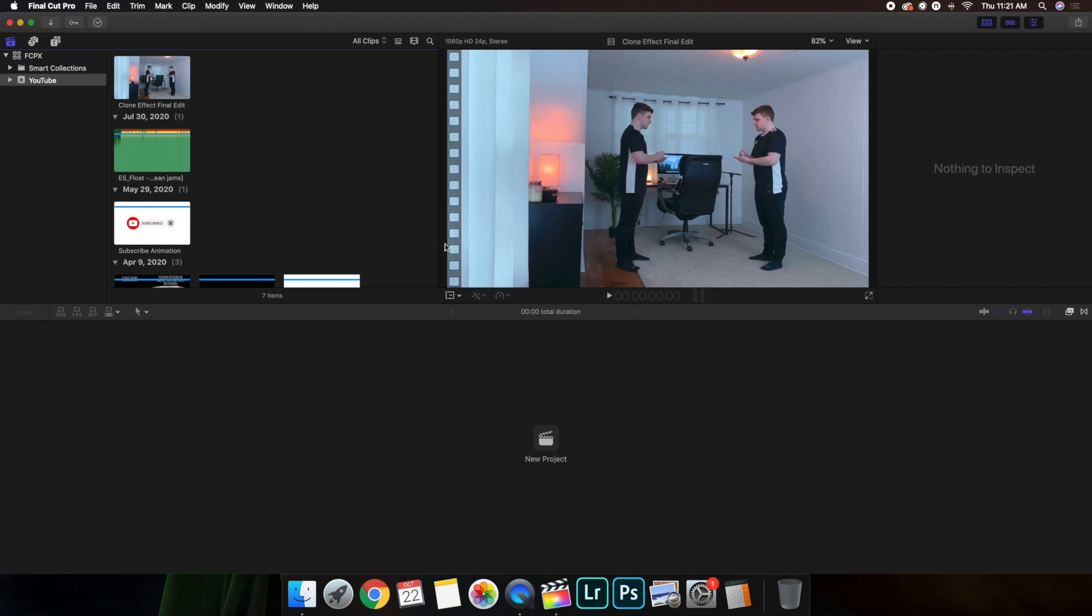Now, if you did not know this, Instagram primarily recommends a square format. YouTube is more of a horizontal format, so you have this normal 16x9 format. Instagram's format is a square format, 1080x1080.